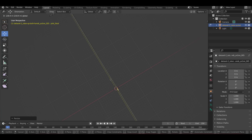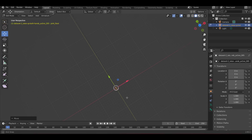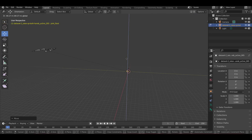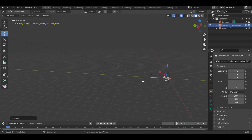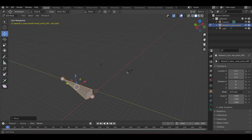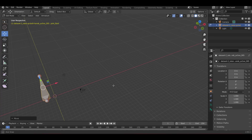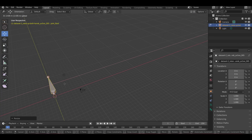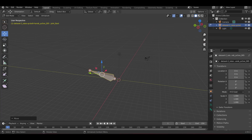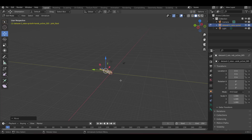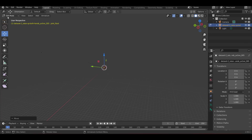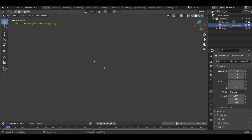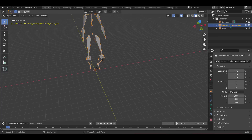Bring this right about here and position it at the floor level, since this acts as our origin joint. Once positioned at the origin point, go ahead and switch back to Object Mode, and there you have the motion.